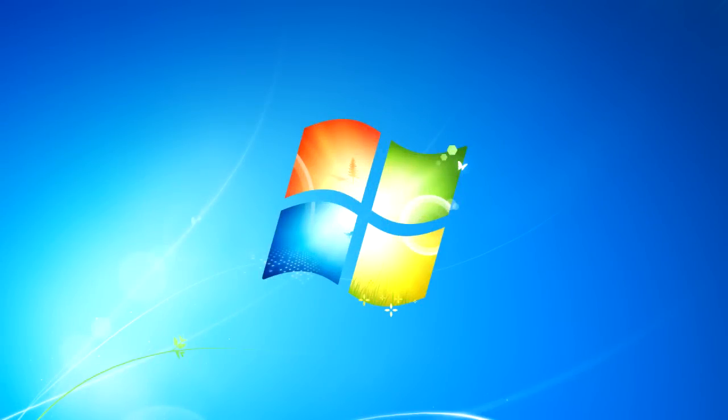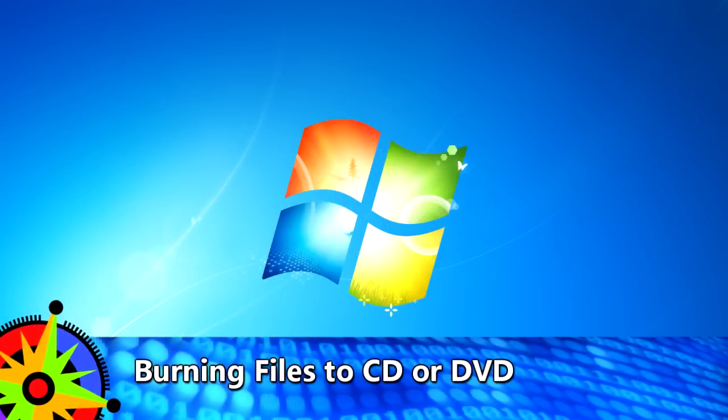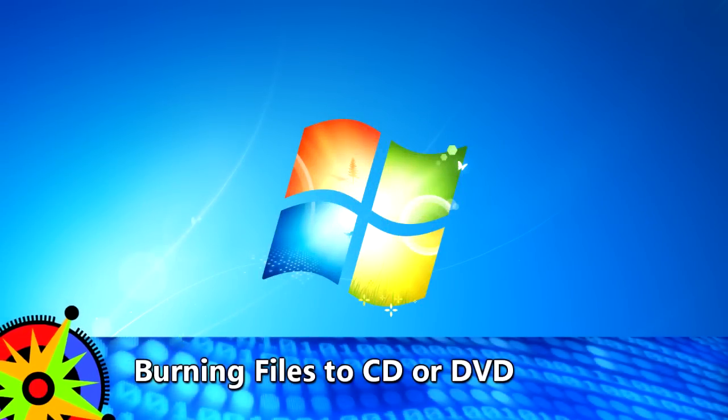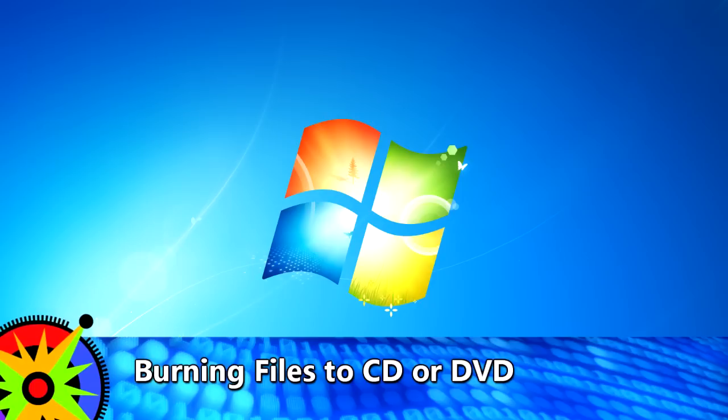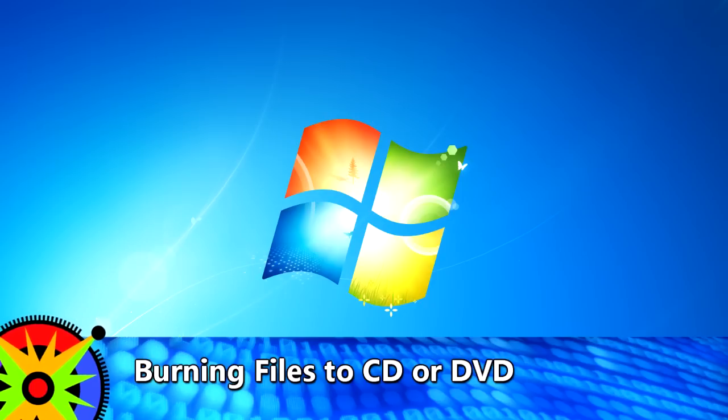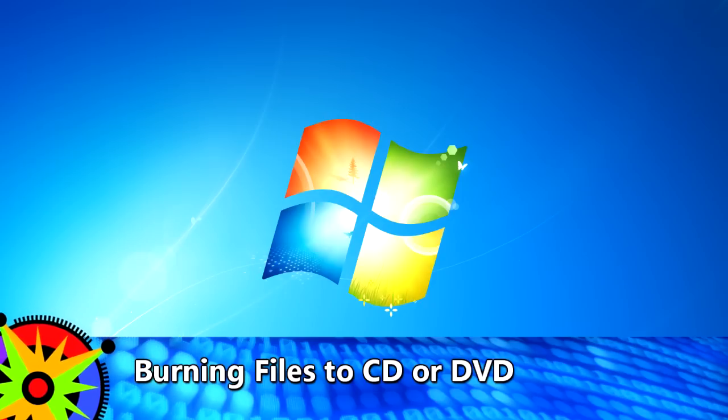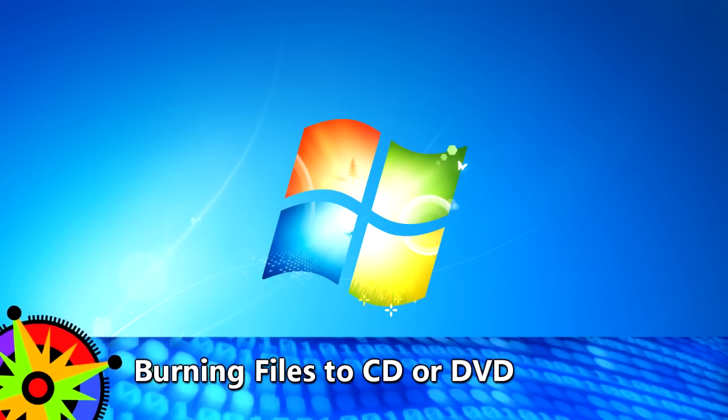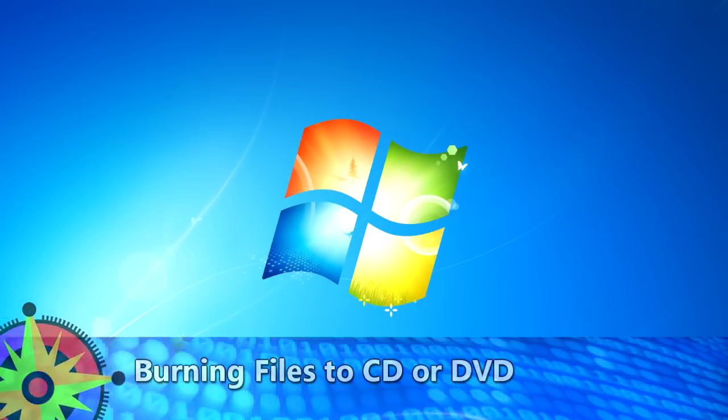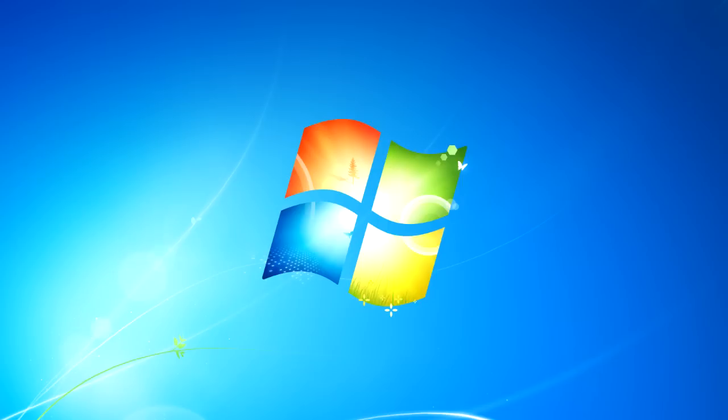Most computers come with either a CD drive or a DVD drive. You may not realize that most computers can also copy files or burn files to CD or DVD.